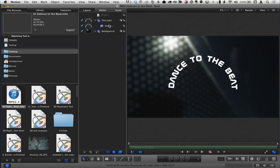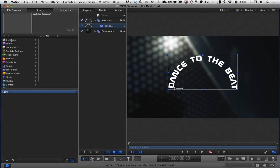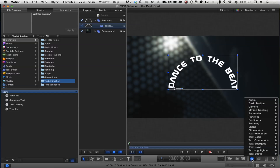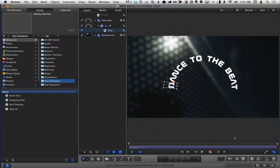Here's the cool thing we're going to do: take the text and animate it with a Sequence Text behavior — that's the one ring that rules them all. You can go to the library, to behaviors, to text animation and find it there. But I'll use the shortcut — go to the bottom right corner, click the gear icon for behaviors, and go straight to text animation, then sequence text.